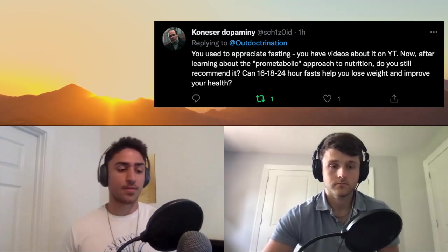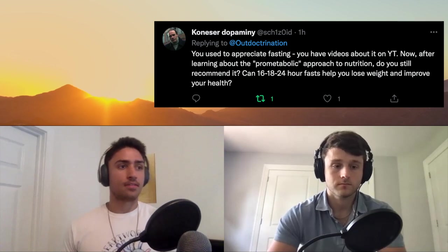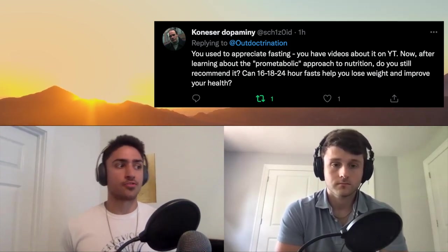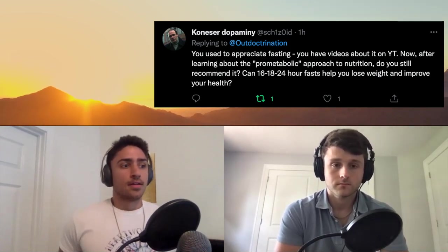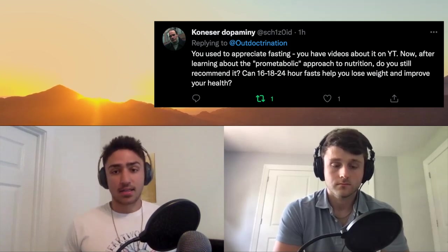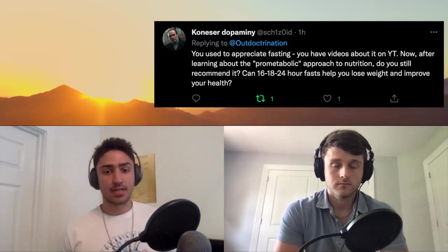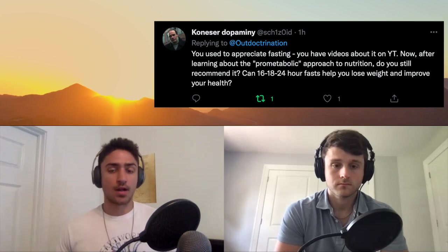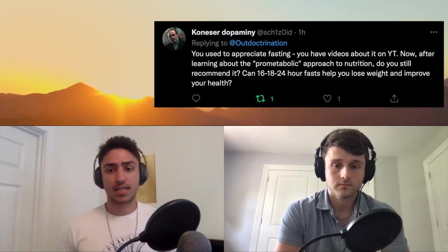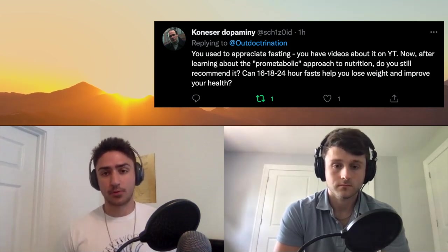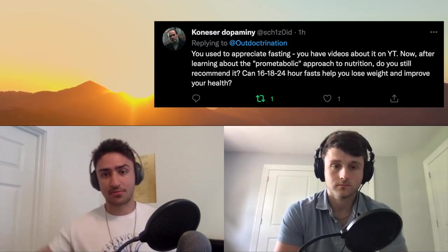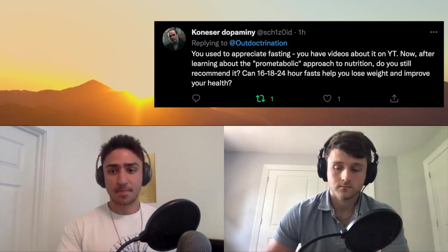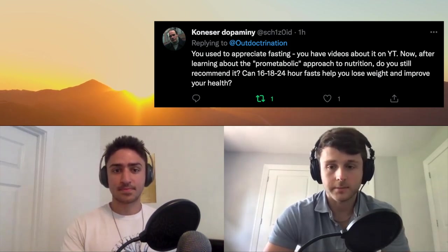I do still think that fasting has its role, but it's about context. If you are benefiting from it and you're already lean and relatively healthy, I would try to pinpoint the reasons why it makes you feel good and why it's benefiting you, so you can attack that with a more sophisticated or optimal approach rather than just cutting out food entirely.